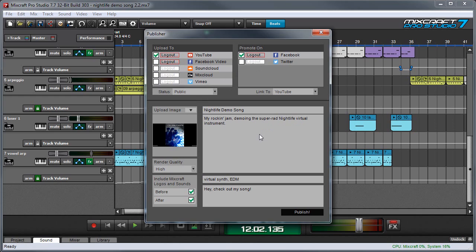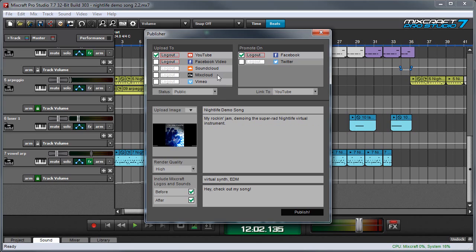There are some limitations you should be aware of which are probably pretty obvious. Like if you're doing a video, obviously you can't upload a video to SoundCloud or MixCloud because those are audio only sites. But the good news is MixCraft is smart and it will still upload the audio portion just not the video portion.